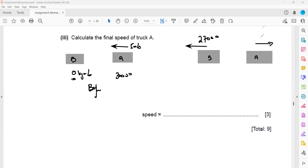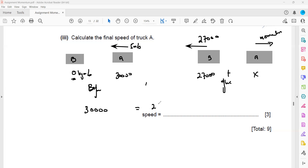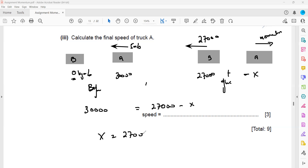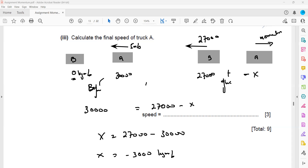We need the momentum of truck A after the collision. Let the momentum of truck A after collision be x. Total momentum before equals total momentum after: 30,000 equals 27,000 plus x. Since they bounce back, truck A's momentum is in the opposite direction, so it is negative. Solving: x equals 30,000 minus 27,000, which gives x equals 3,000, but since it's in the opposite direction, the momentum of truck A is minus 3,000 kg·m/s.